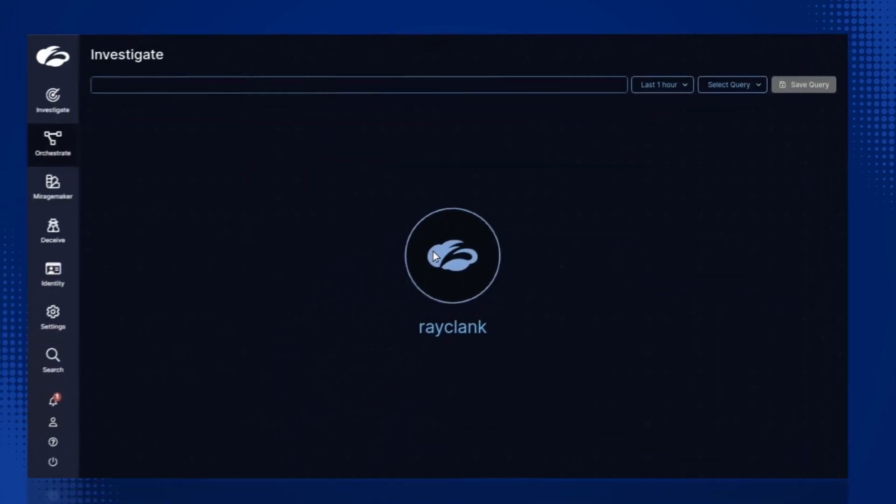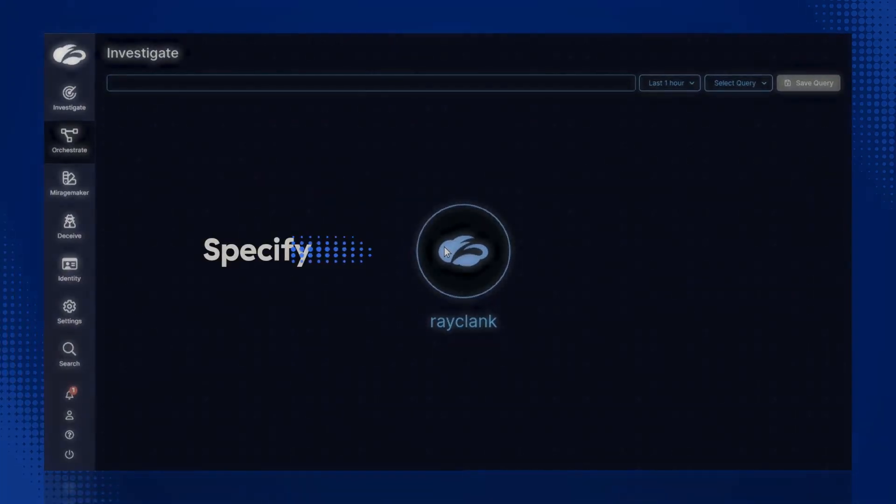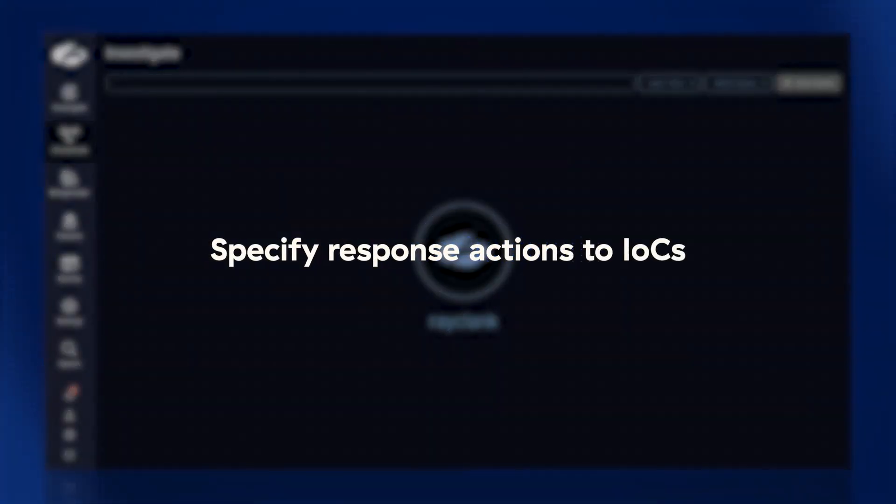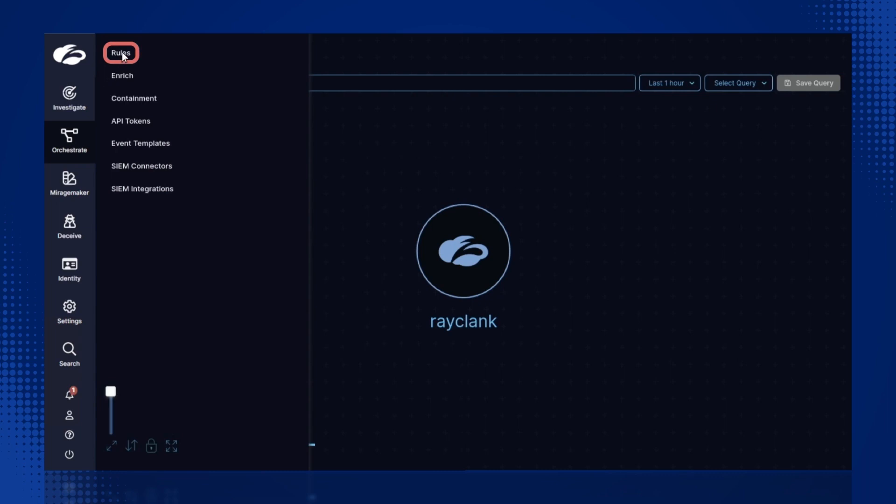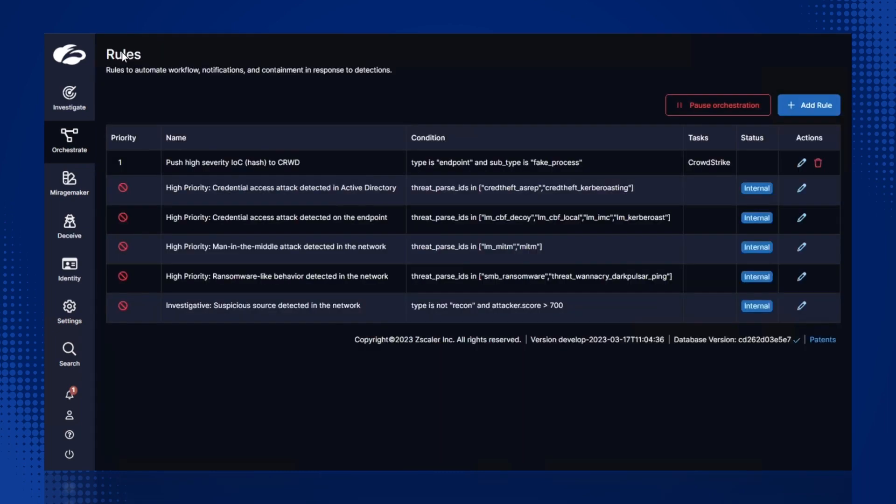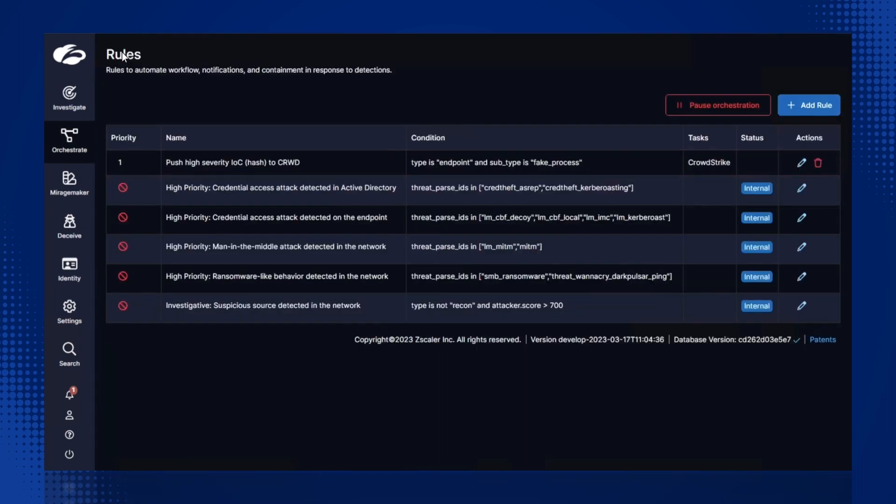Now that the CrowdStrike integration has been activated, let's specify the actions to take when an IOC is derived. We'll click on Orchestrate, then Rules. In this example, we've configured a rule to share the offending hash as a custom IOC with CrowdStrike.